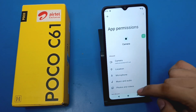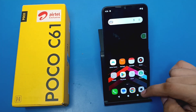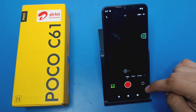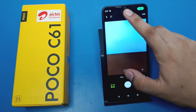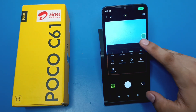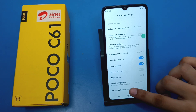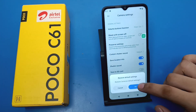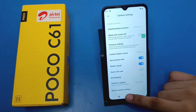Give all the permissions. Then open your camera and go to your camera settings. Here you will find 'Restore Default Settings' — click on it.